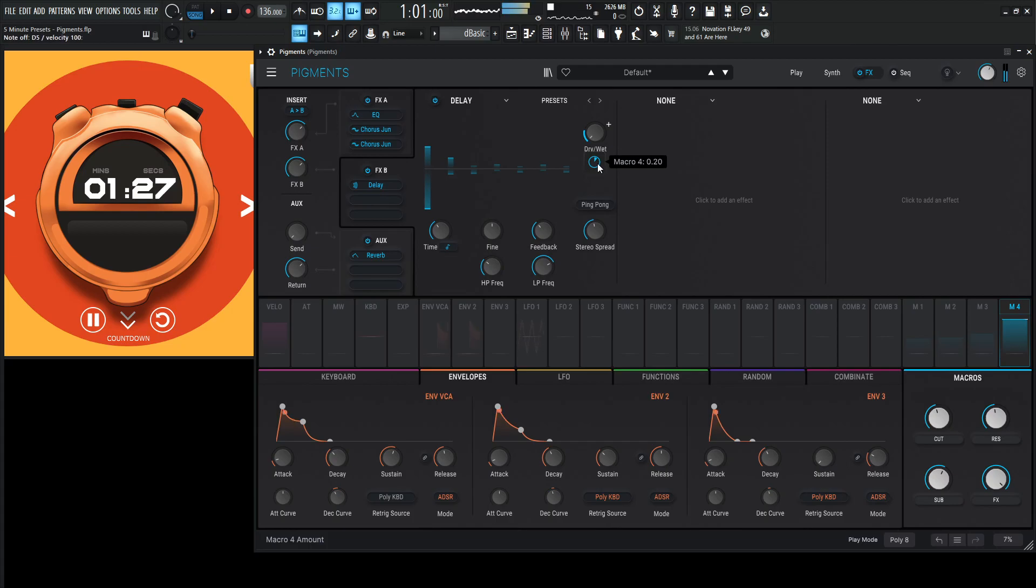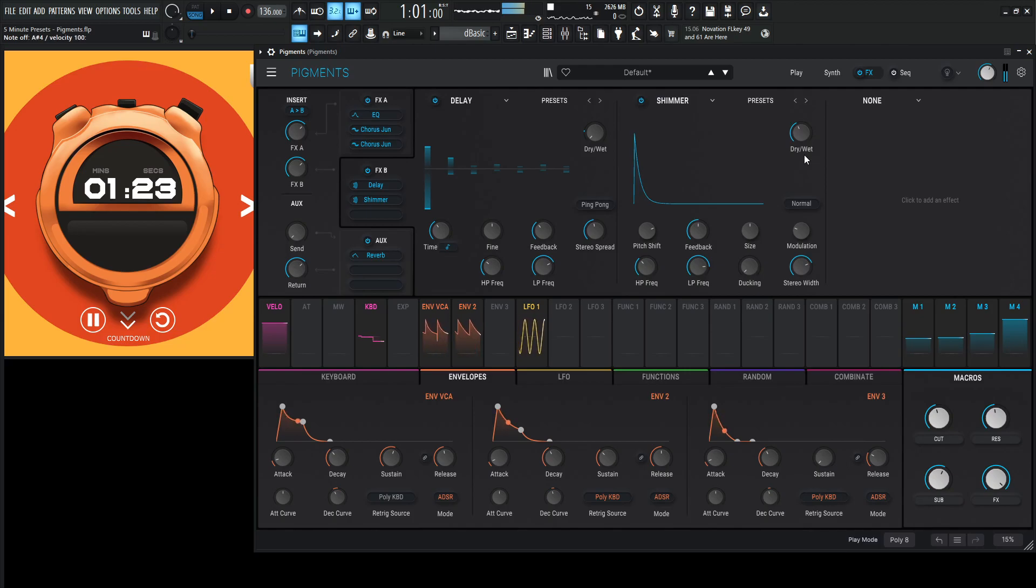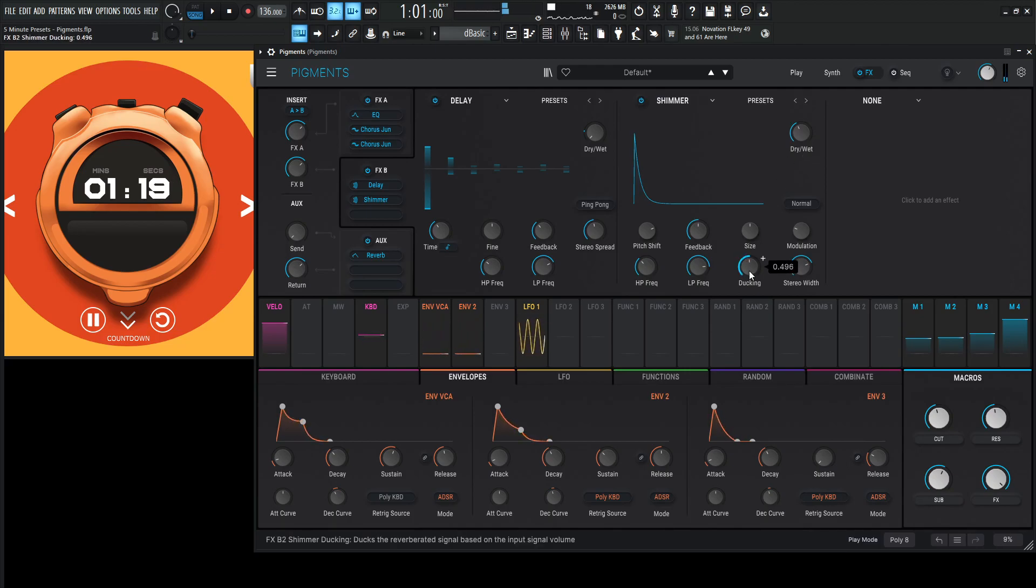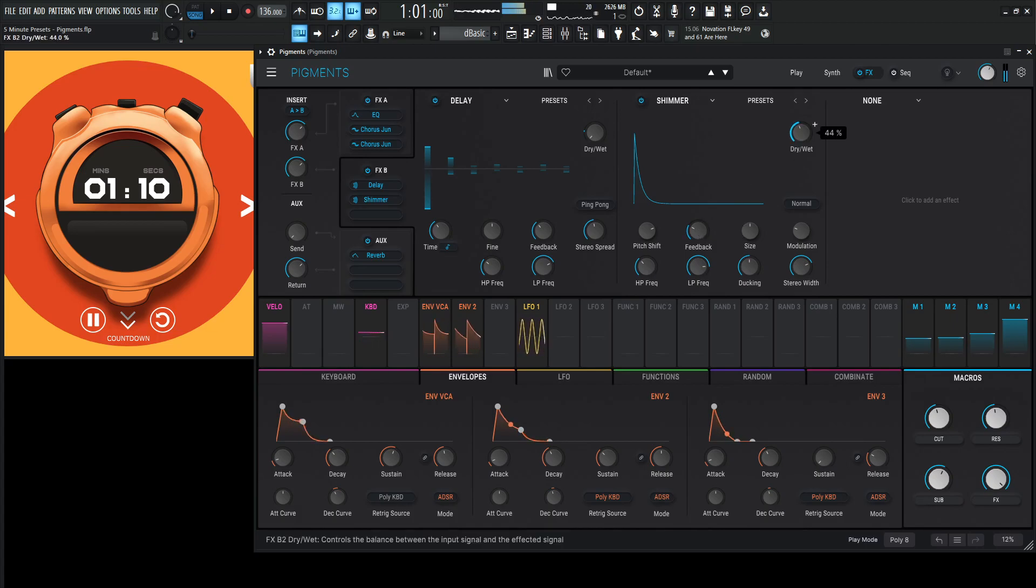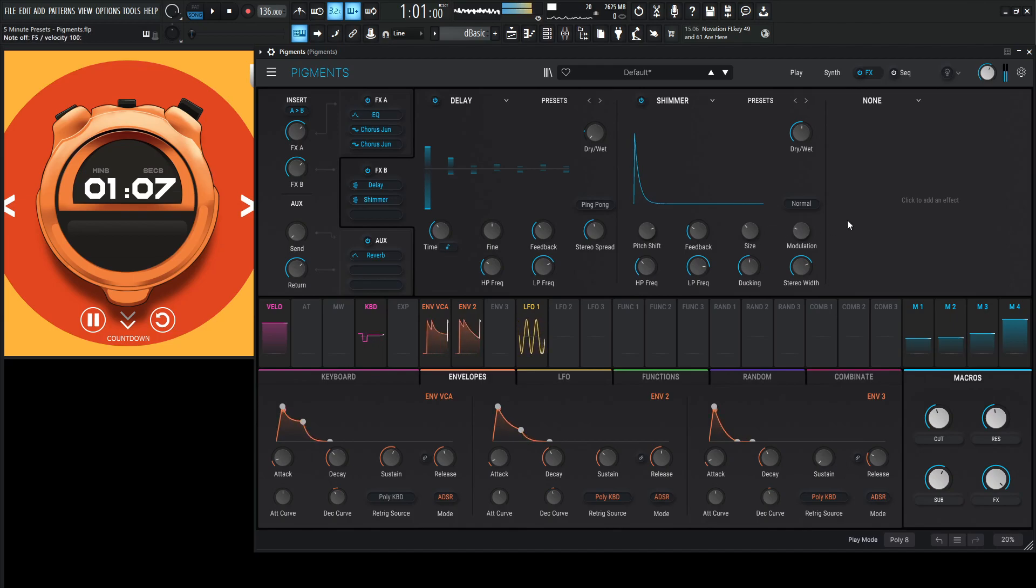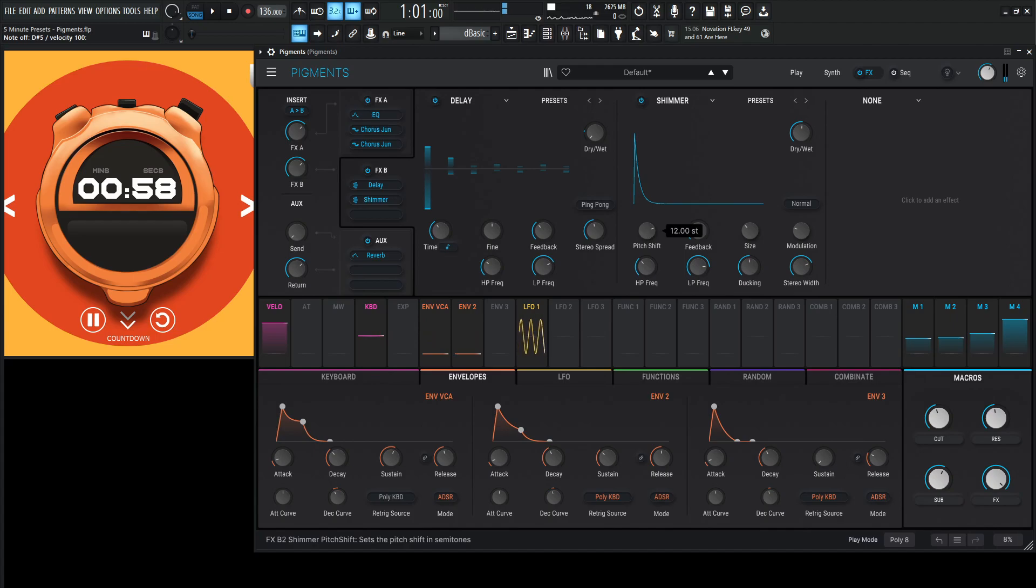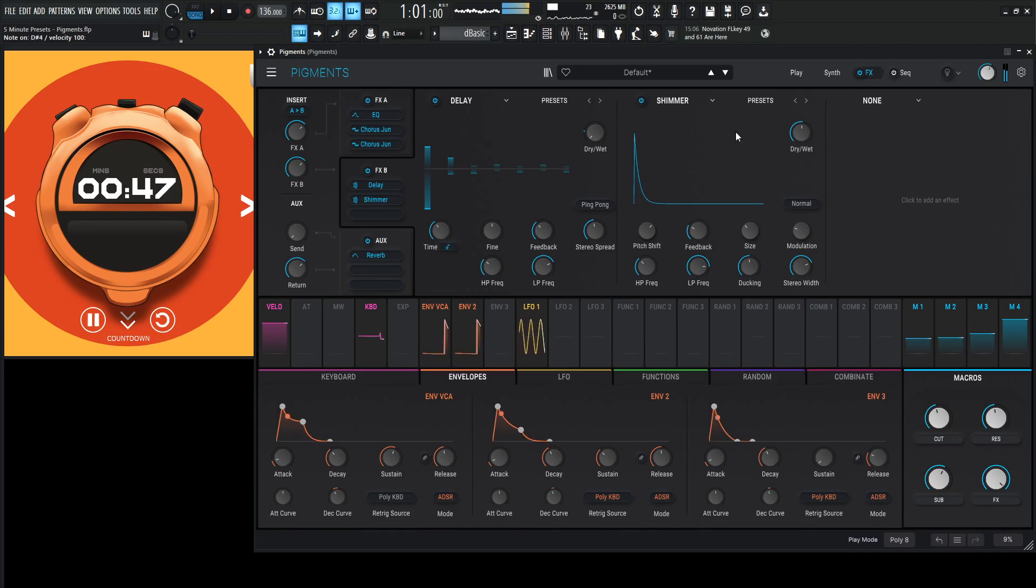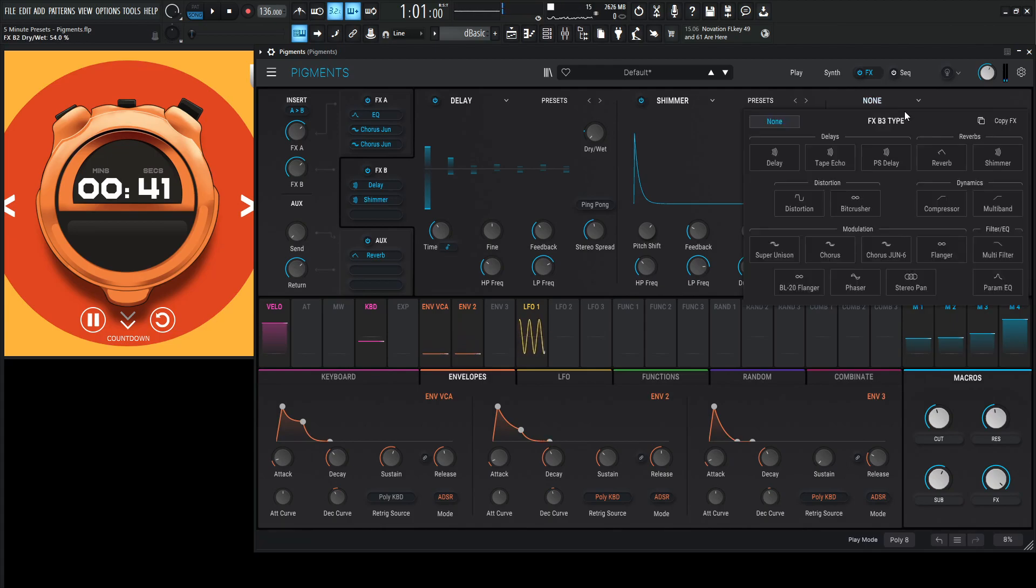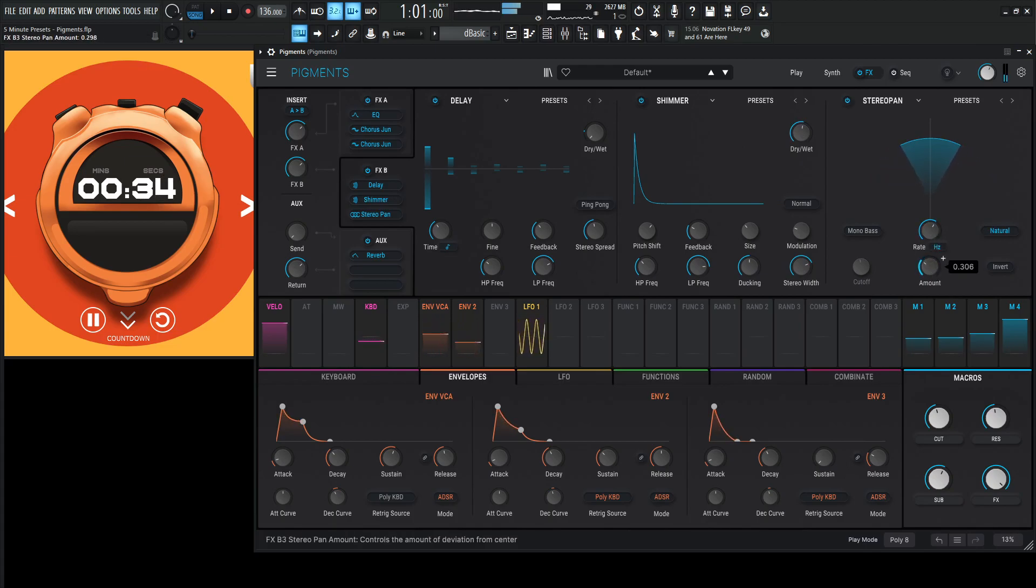And you know what's something we haven't actually used in a good while is the shimmer reverb. We need ducking for sure. Maybe a little less feedback. Maybe, should we go an octave up? Or maybe a perfect fifth? I kind of like that really soaked in. What if, and hear me out, maybe we can do a stereo pan? A little too much here.